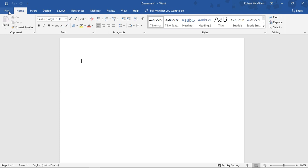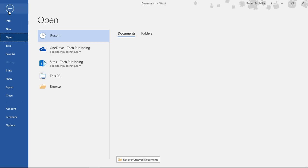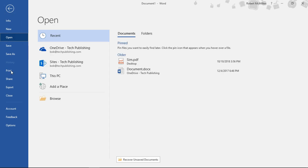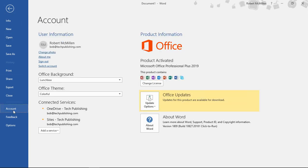So from Word, and this works from any of the Office applications, go to File and then go to Account.